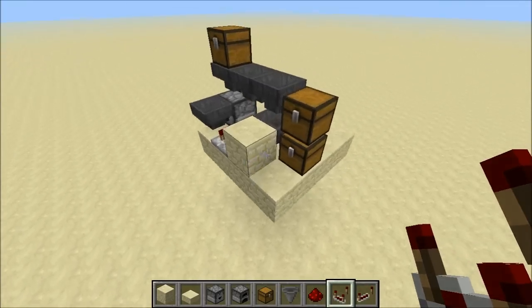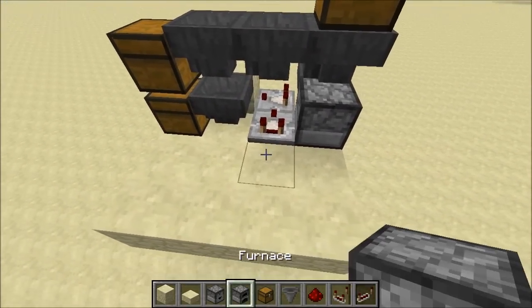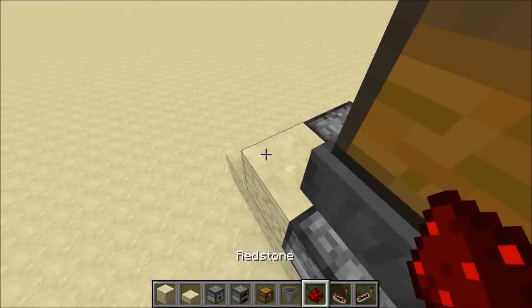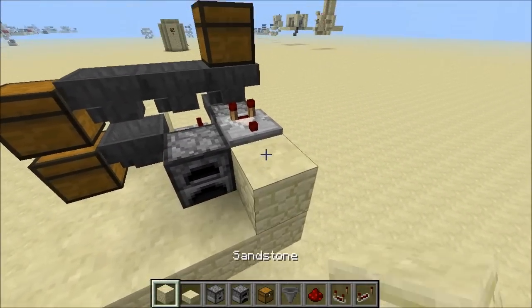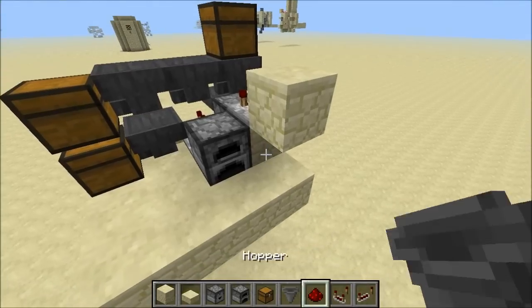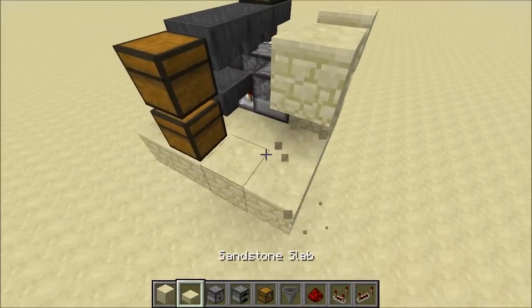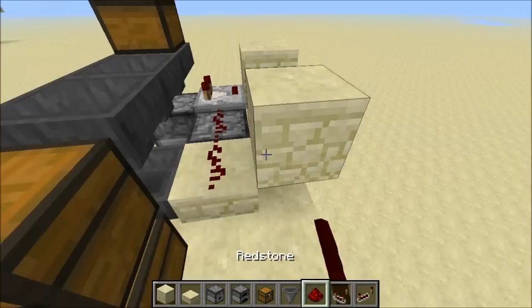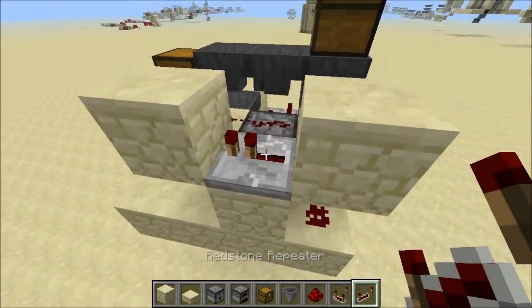Put a redstone comparator going on the side of the first comparator with a furnace, then a comparator going out of the first hopper. Now build the two-tick clock: place a block in front of the comparator with redstone dust below it and some blocks arranged accordingly, then a slab next to the furnace with redstone dust and a repeater set to one-tick delay.